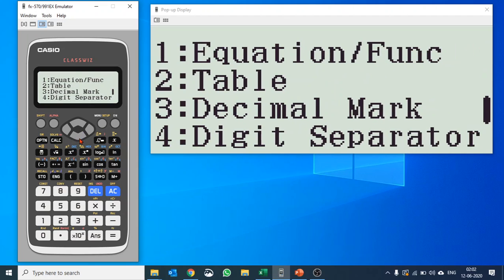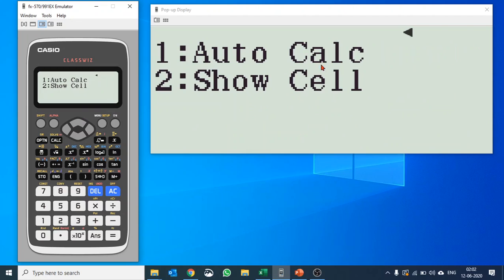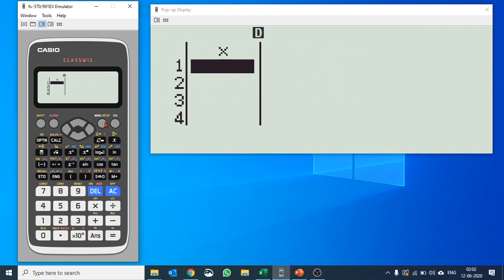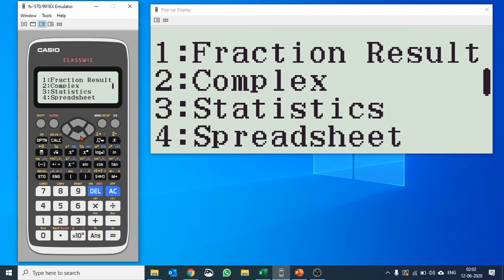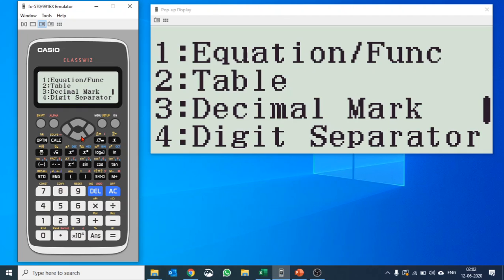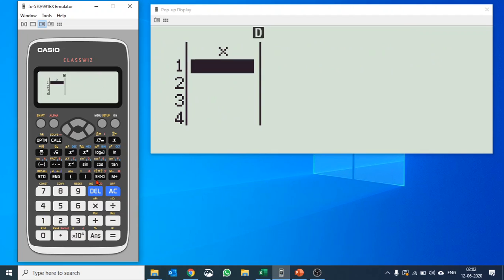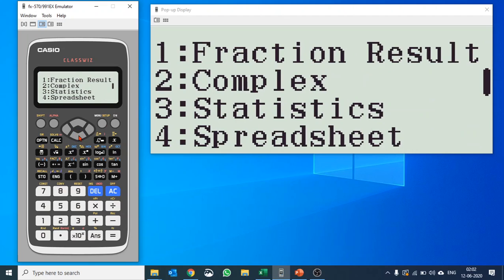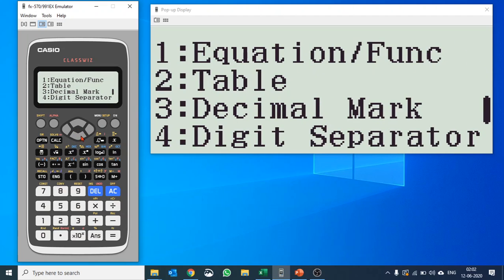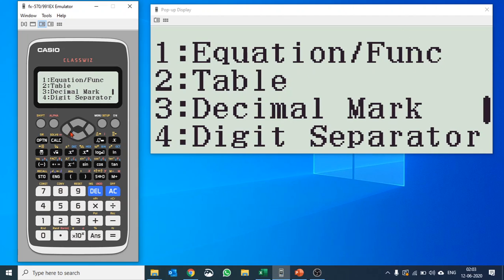Spreadsheet: you have auto calculation and show cells like the way you have in Excel, it's quite simple. Then equation function settings, whether you want a complex result or not. For table, you can choose if you want to deal with one function or two.